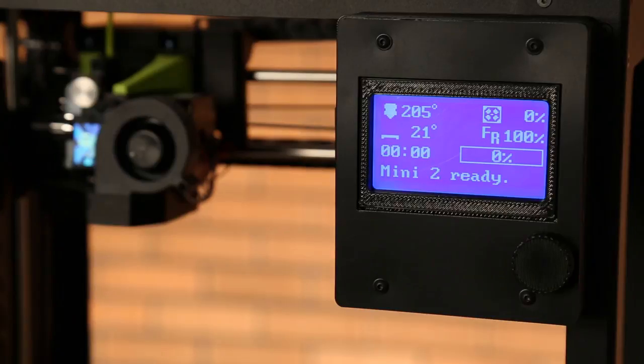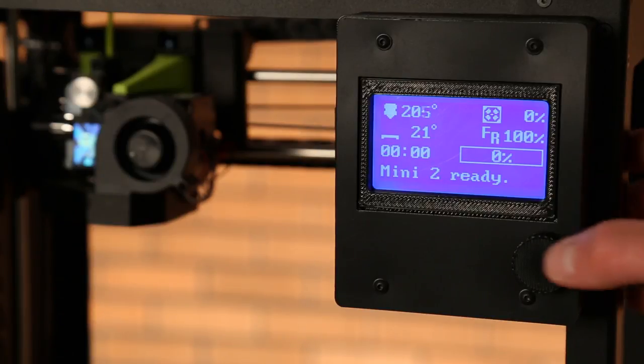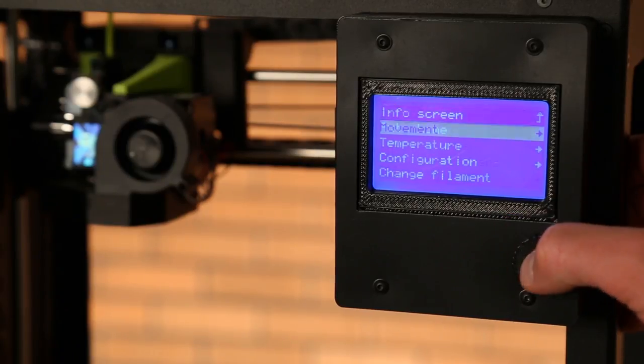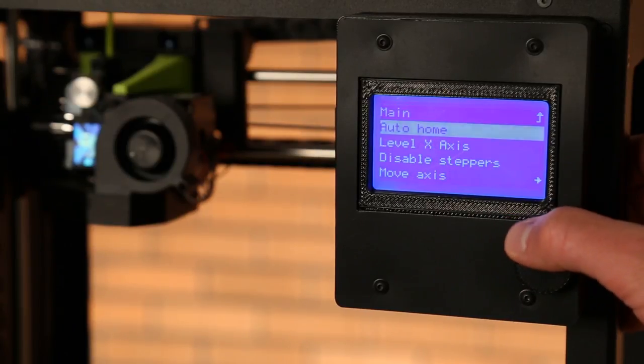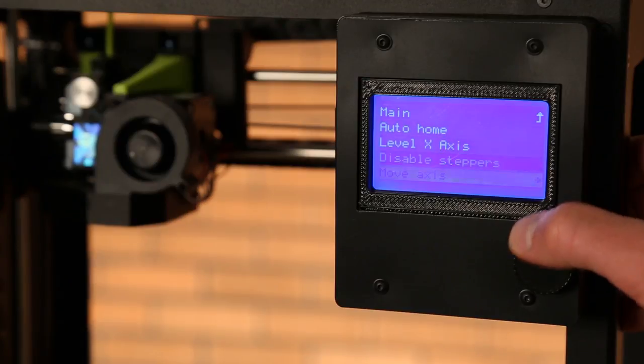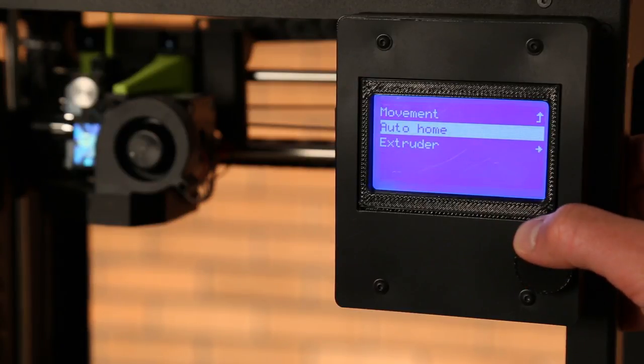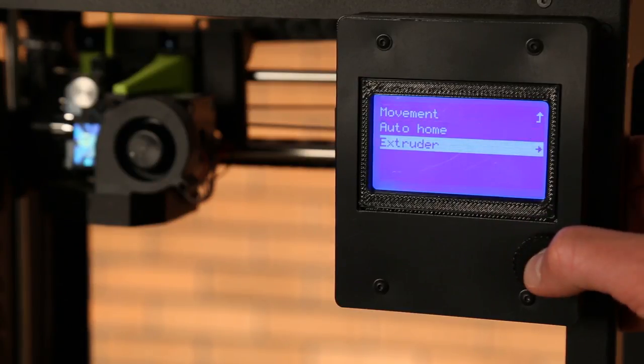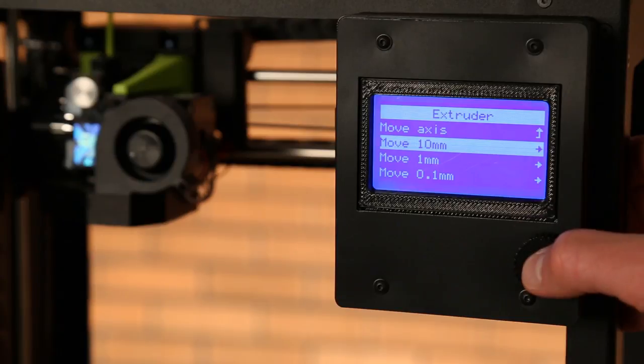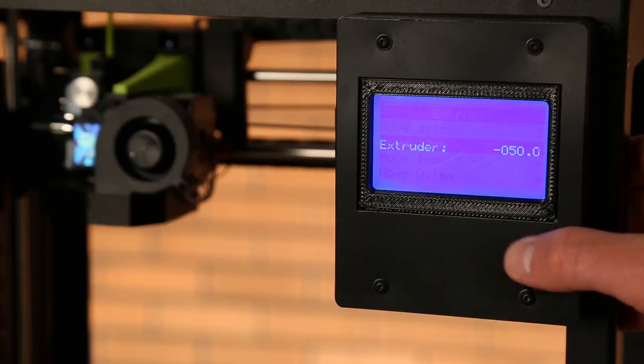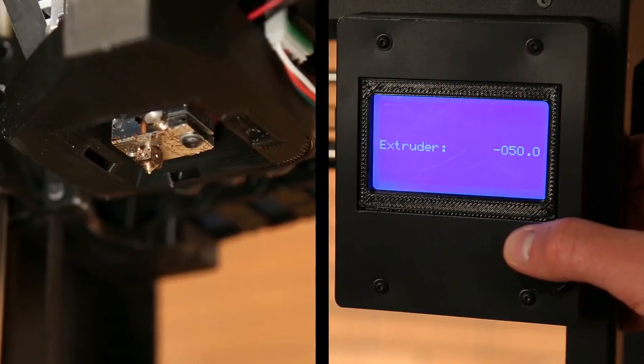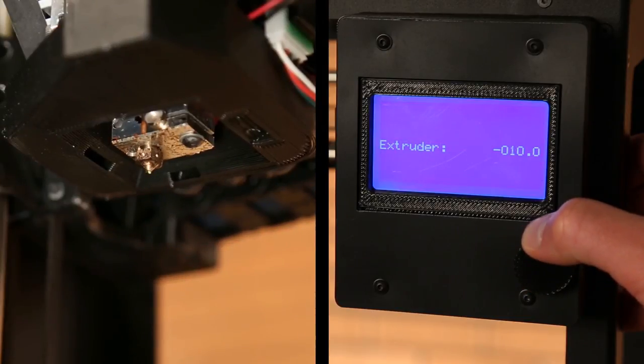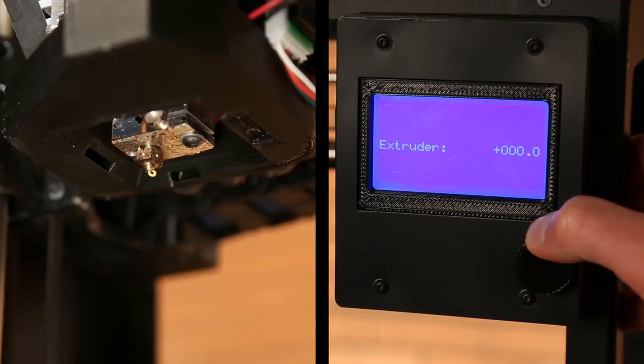Now we need to extrude some filament. Back in the menu, select movement and move axis. Then extruder and move 10mm. This time, turn the dial clockwise as needed until we see consistent and repeatable extrusion.